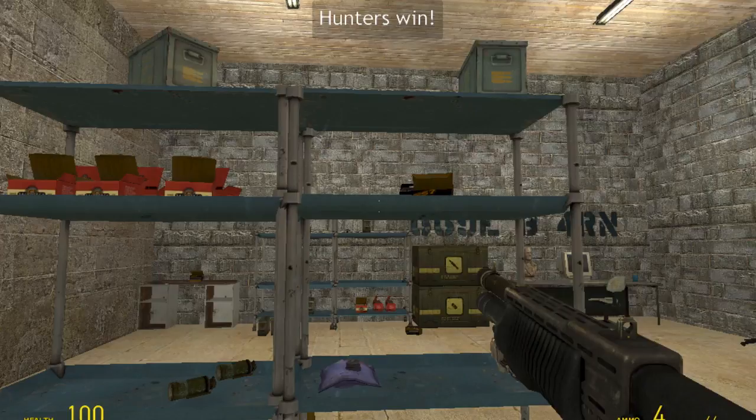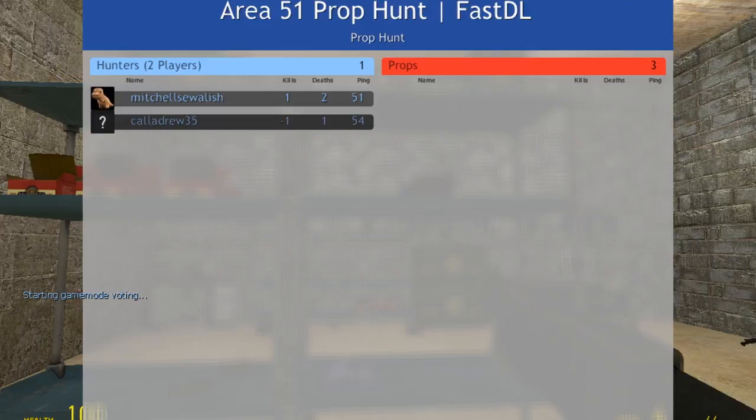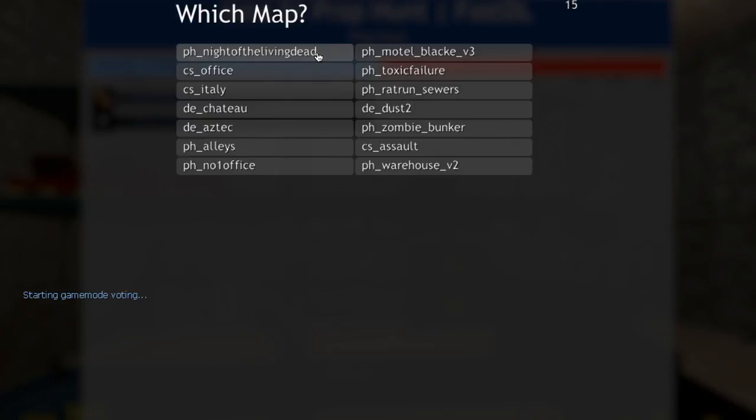Okay, now it won't let me fucking go to... There we go. Goddamn. What map do I want to do next? No idea. Well, I voted for Neither Living Dead, and he voted for Dust 2.